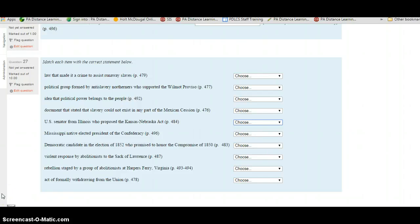This is a continuation of the Unit 13 test screencast. We've just got a little bit left. We're at the matching question that starts with Mississippi.